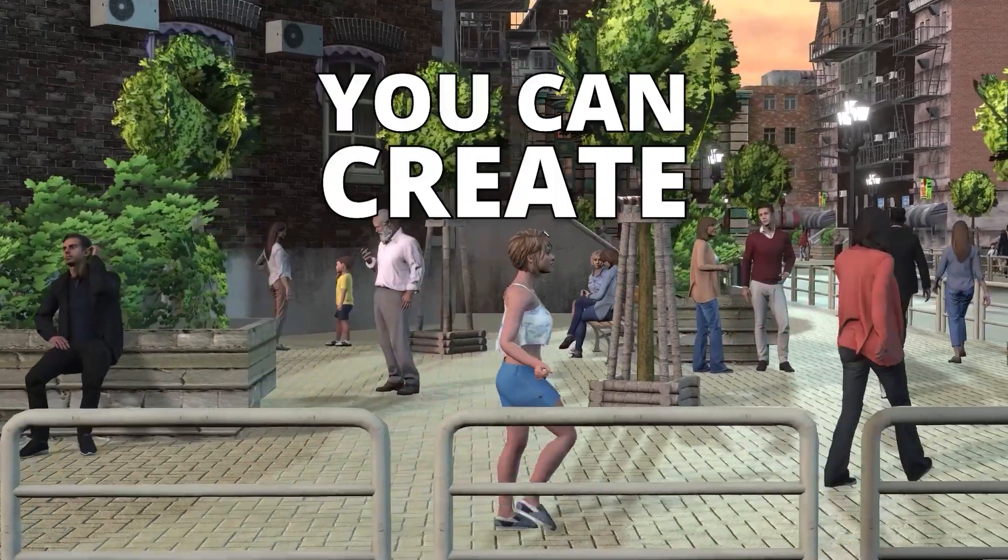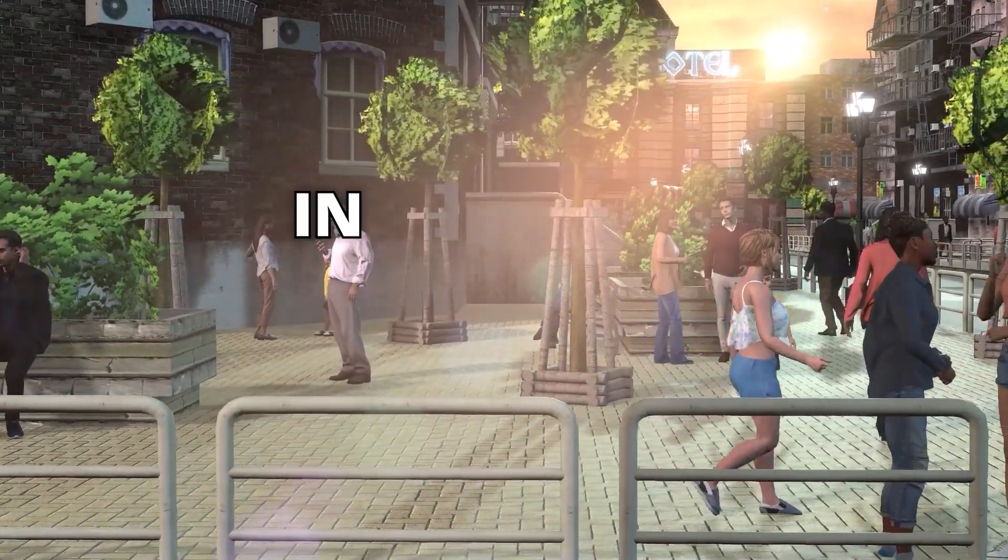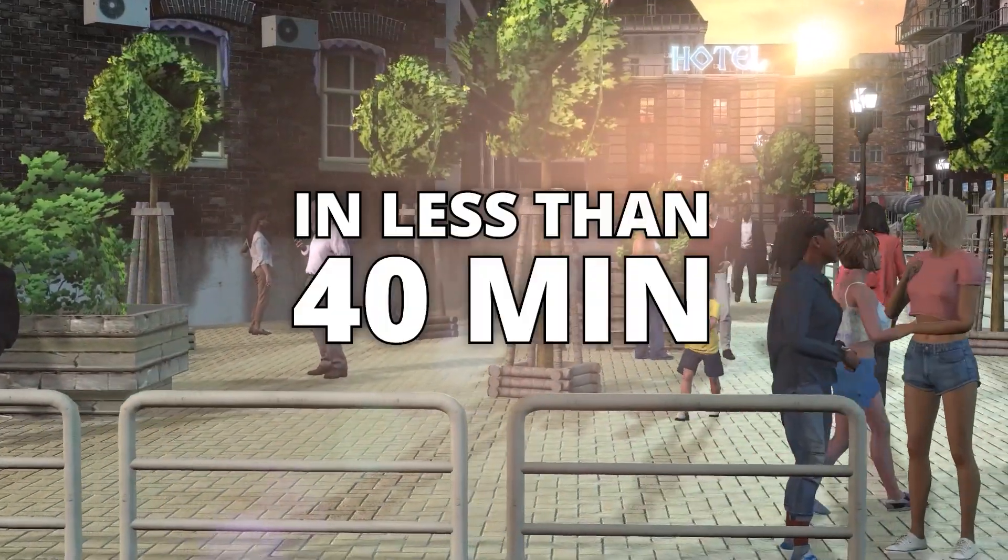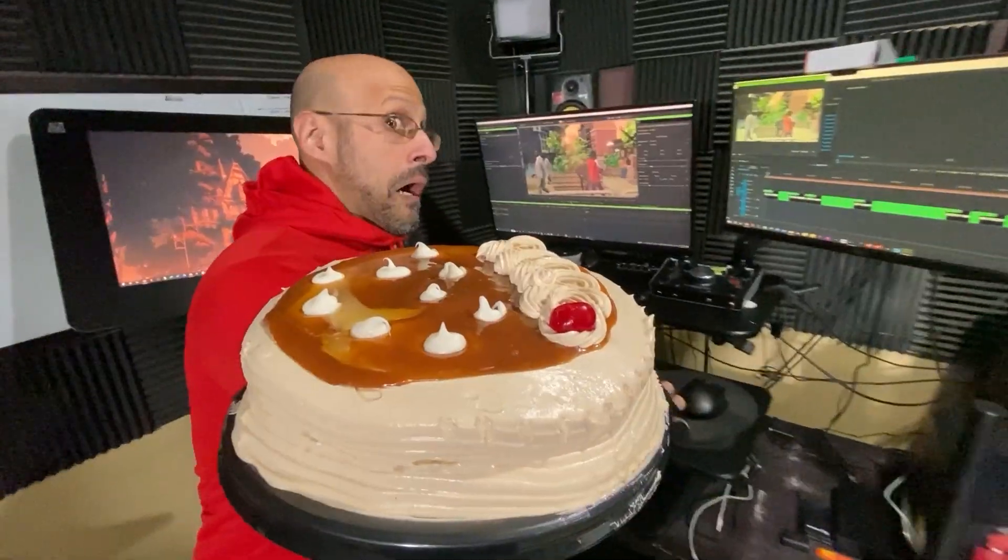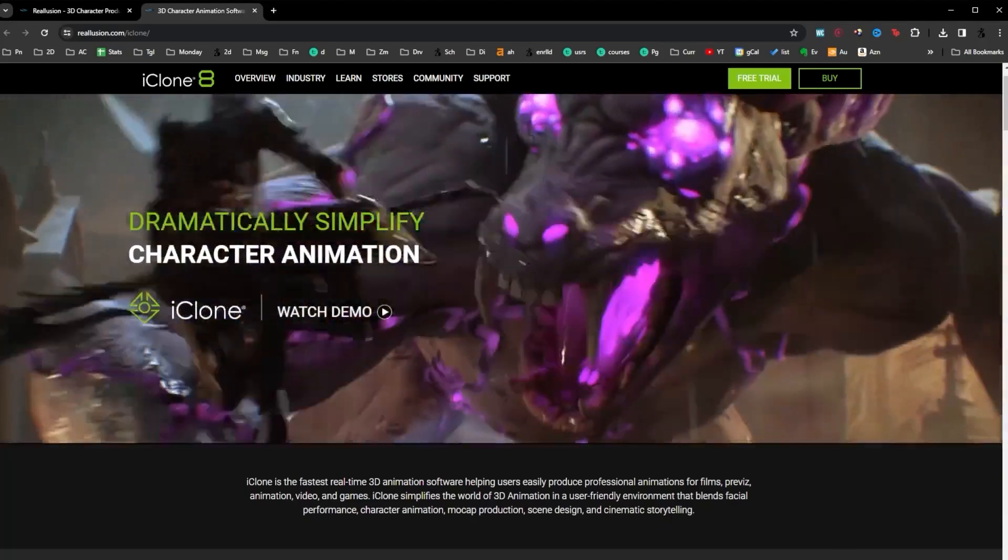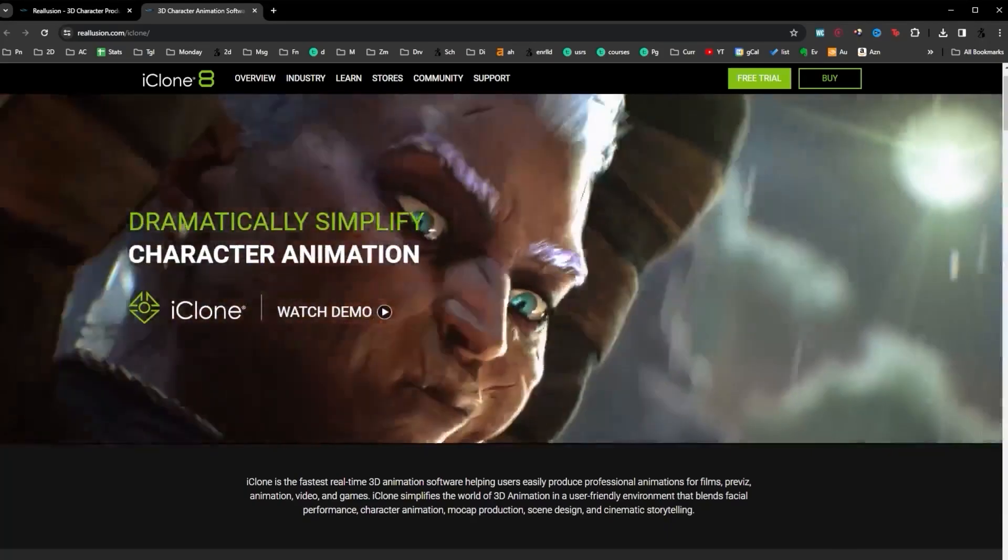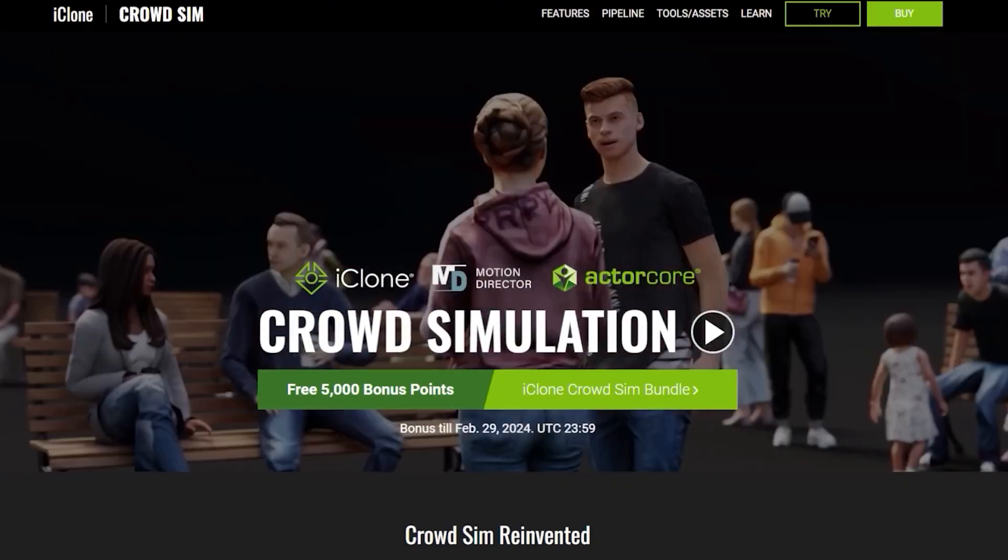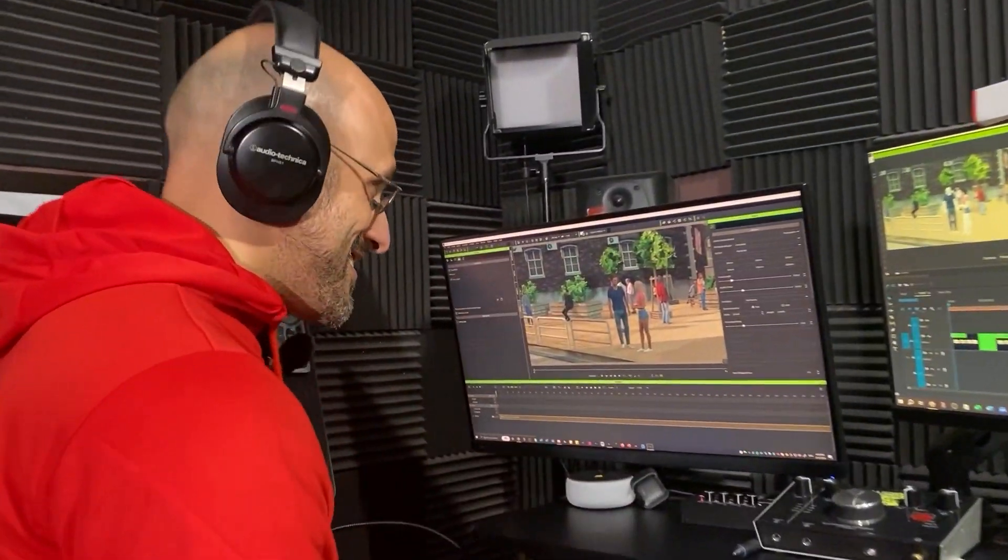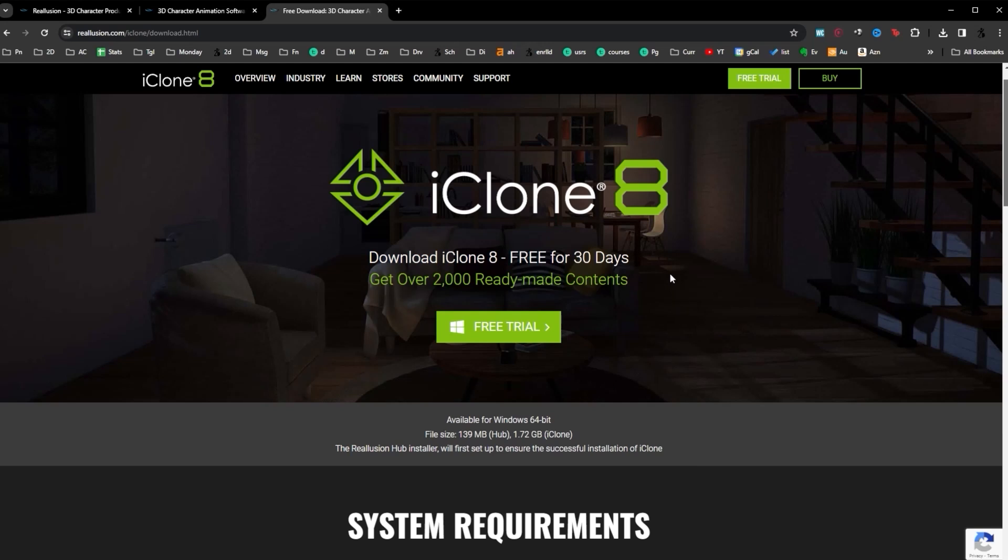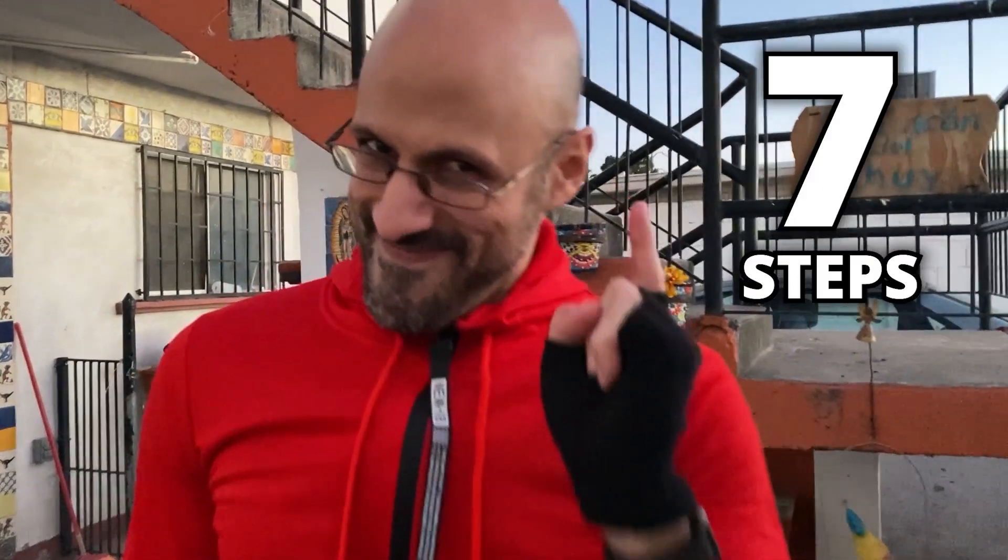Today I'll prove you can create a city with characters in less than 40 minutes. One of two things will happen, I'll either make it or I'll get a cake on the face. I am confident because I will use iClone 8 and the new Crowd Simulator feature.